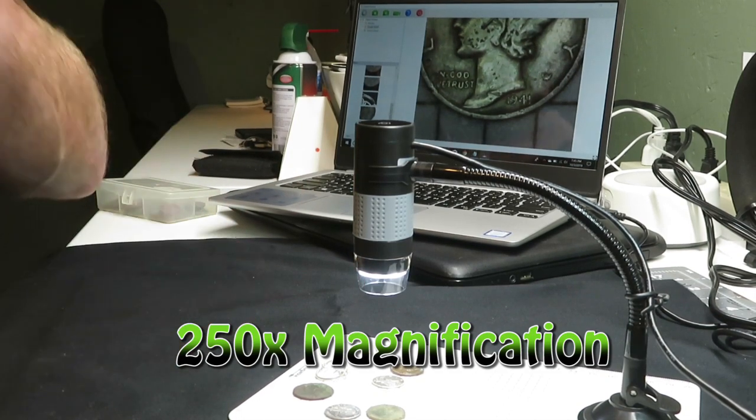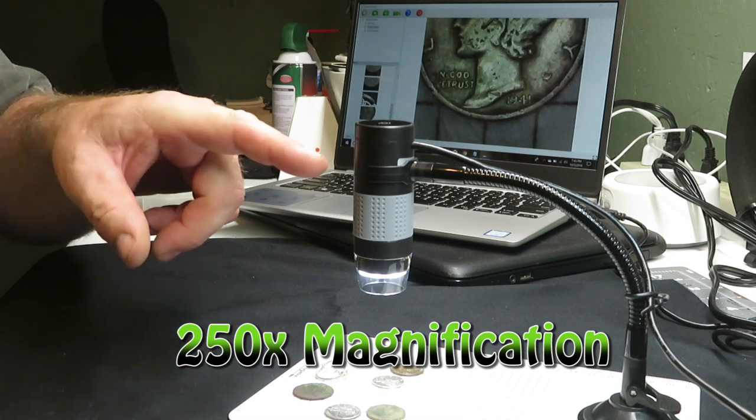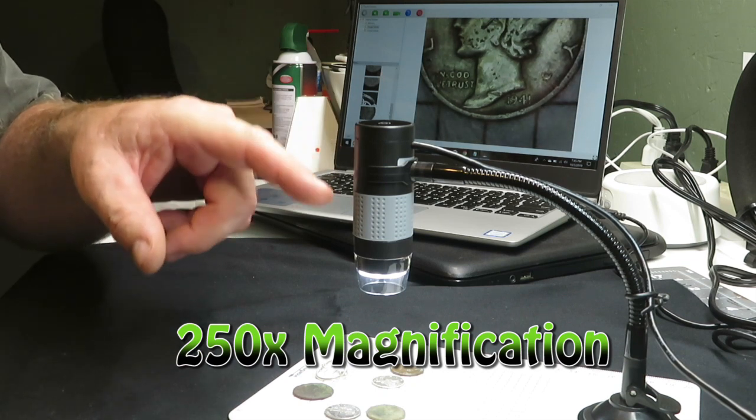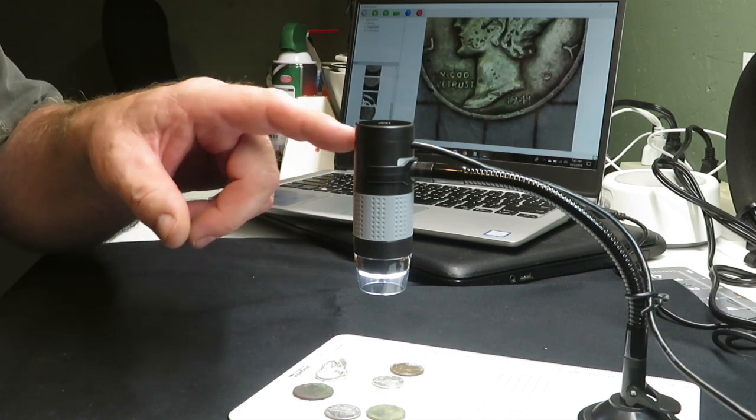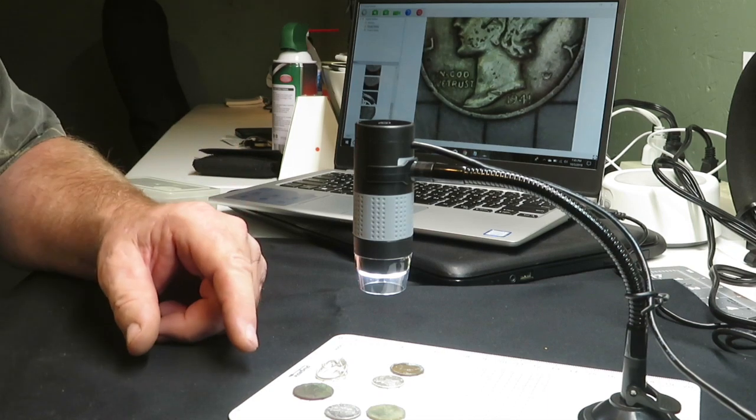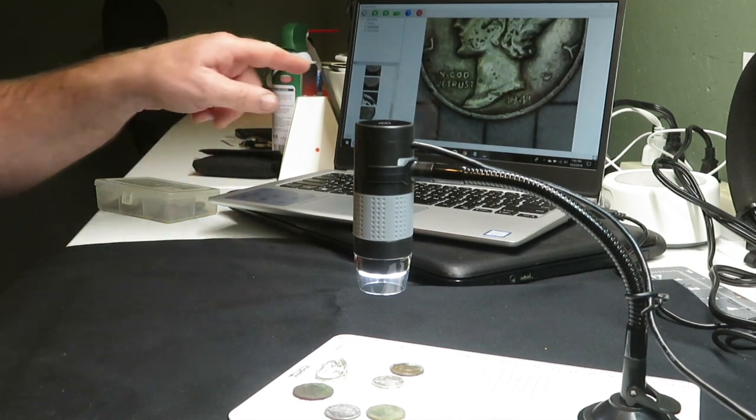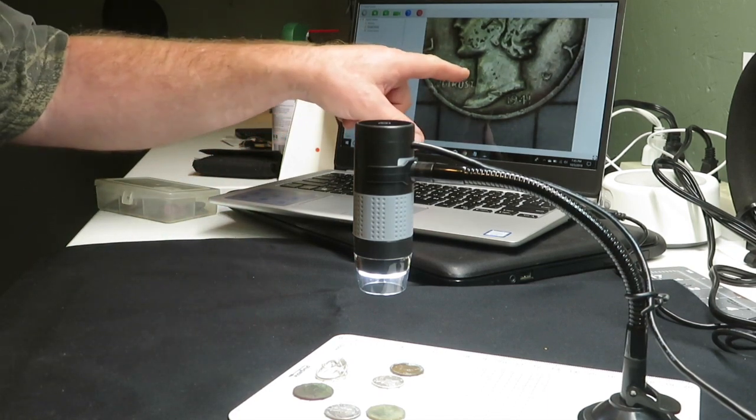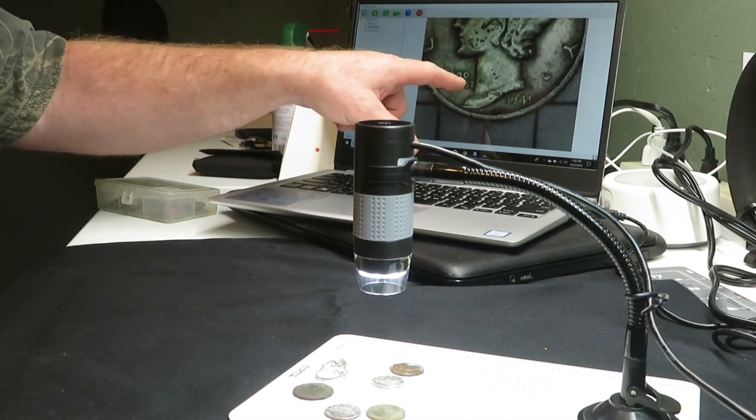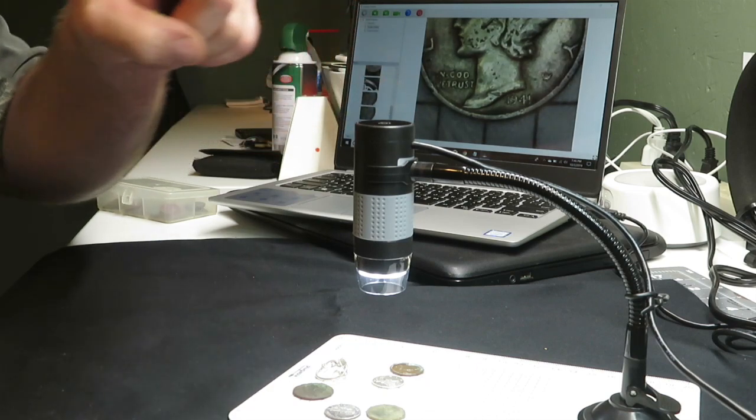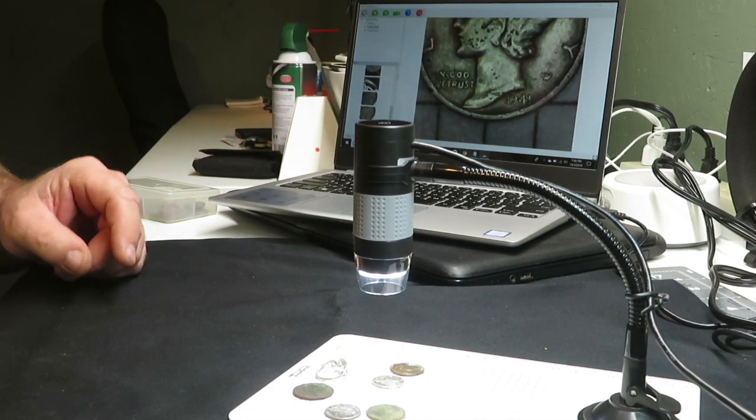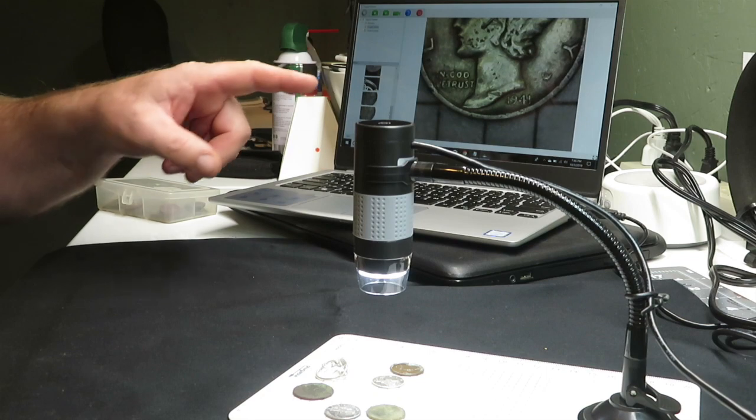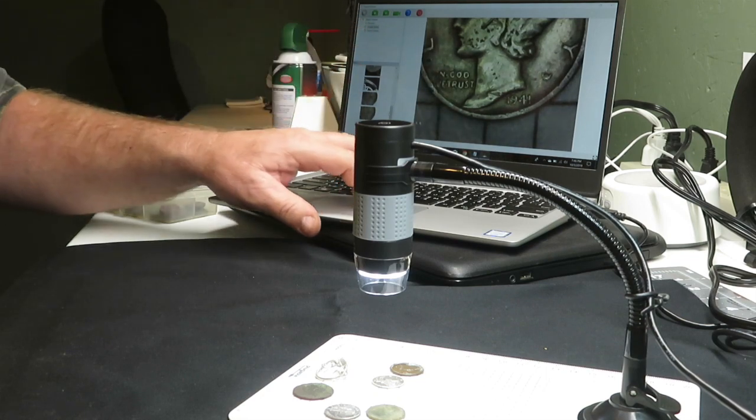This guy will take pictures, it's up to a thousand times zoom on it. It'll actually take pictures, it has its own LED light. You can brighten the light, make the light dimmer. You can take pictures with this too. I can snap a picture of that just by touching the top of this and we took a picture of that coin right there.